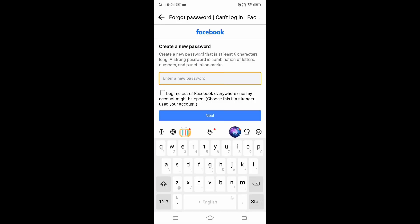Now we'll have an option to create a new password. A strong password is a combination of letters, numbers, and symbols. By this way we will be able to change our password. I will just enter my password.